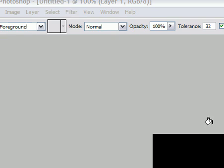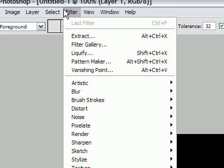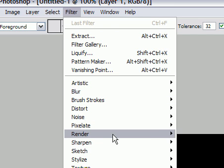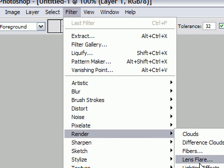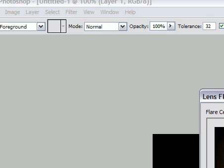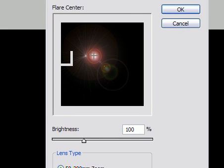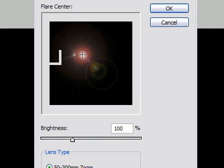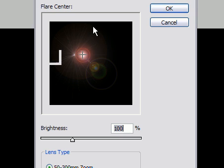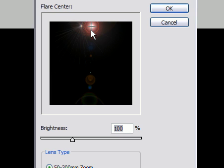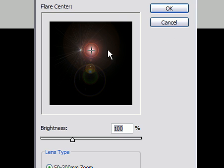Now we're going to go up to Filter, at the very top — Filter. We're going to go Render and render a Lens Flare. Leave the brightness at 100, that's good. Leave this at 50 to 300. And just drag this up to right there — yeah, that's good. Right there. And just press OK.